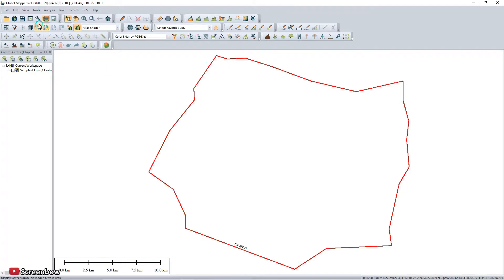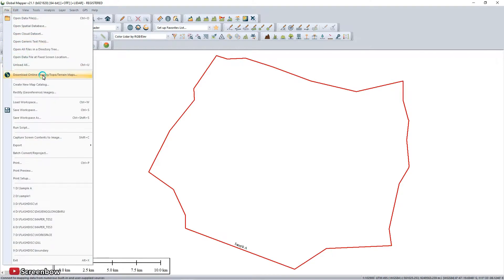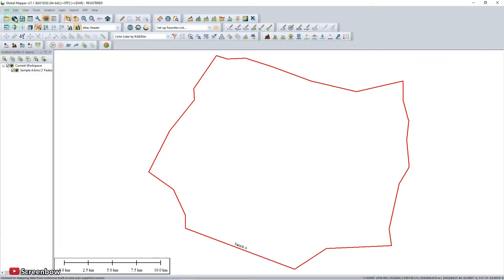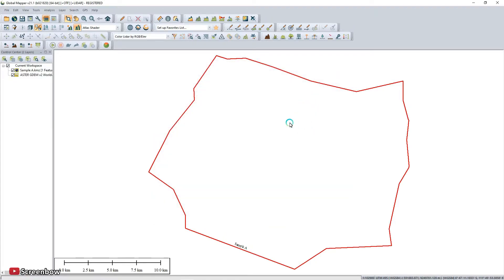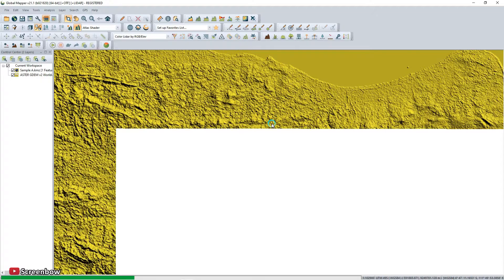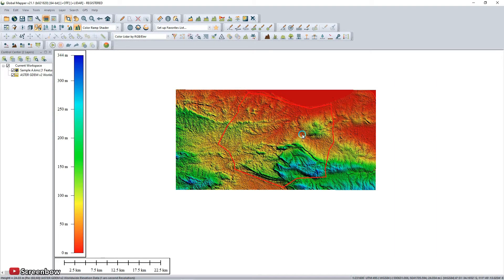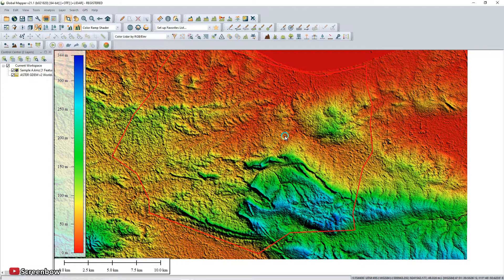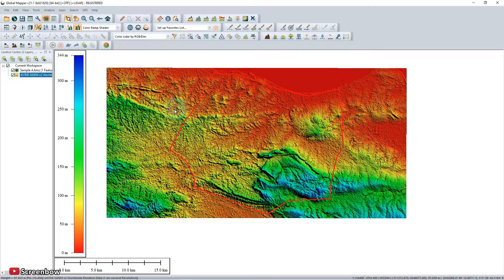Press 'Select Online Data' to search and download from the file. I'm using ASTER worldwide data for the location. This data is downloaded from ASTER. I'm using Atlas Shader, then I change it to the Color Ramp Shader. Just turn the layer on and off — we are showing the boundary.